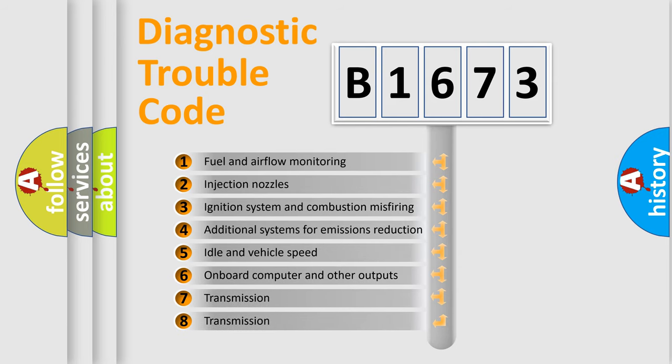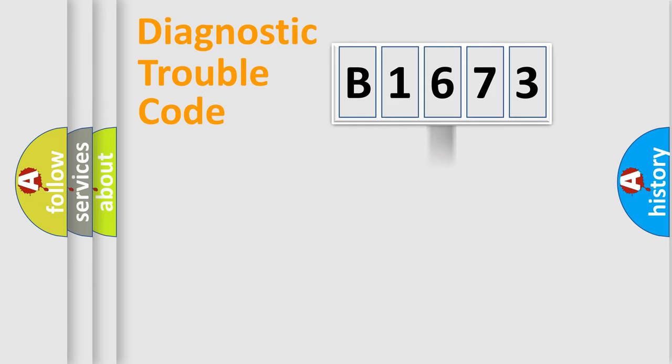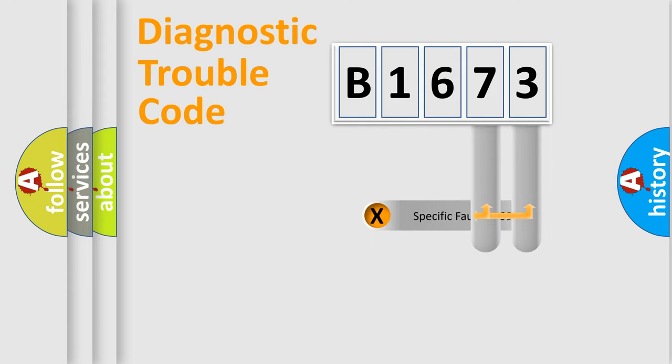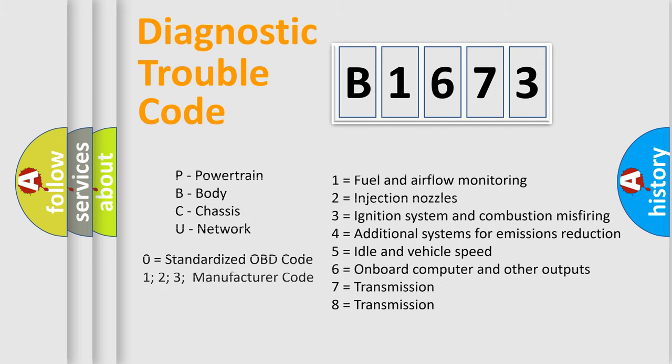The third character specifies a subset of errors. The distribution shown is valid only for the standardized DTC code. Only the last two characters define the specific fault of the group. Let's not forget that such a division is valid only if the second character code is expressed by the number zero.